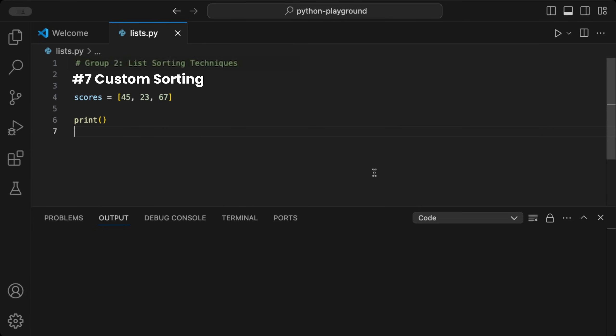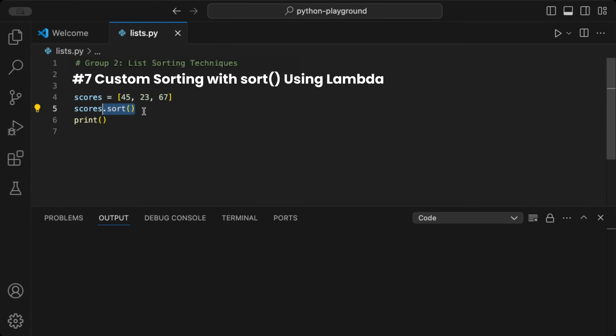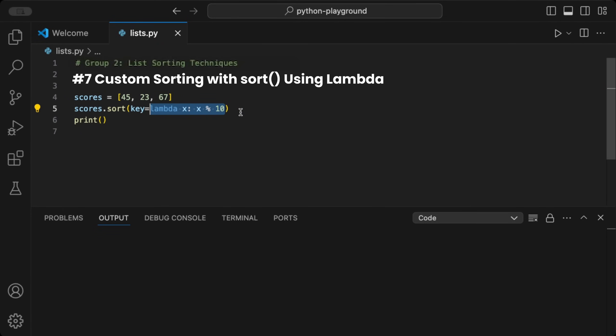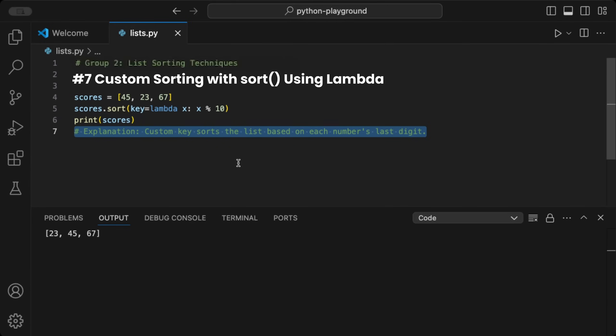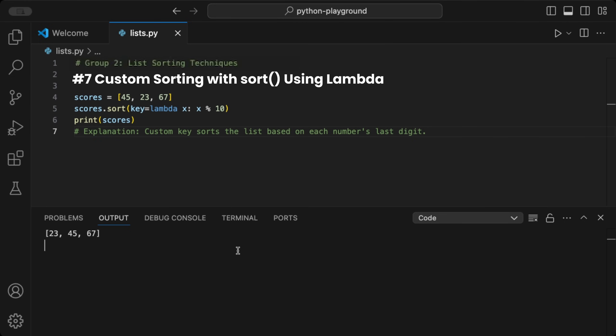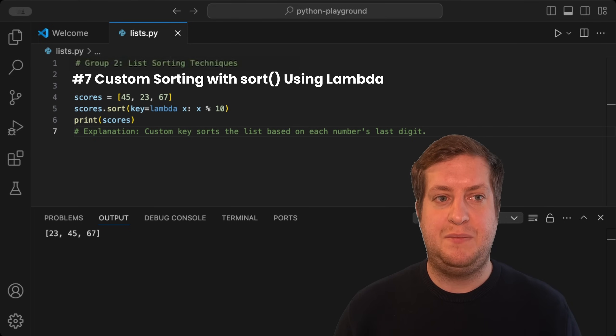You can perform custom sorting using the sort function. Given a list of scores, we can call sort on the list and pass a function to it using the key parameter, as shown here. For example, this lambda function sorts the list based on the last digit of each number. When we run the code, we see that the list is sorted by the last digit of the values. This is useful for flexible sorting in situations like sorting by custom criteria, for example priority levels.